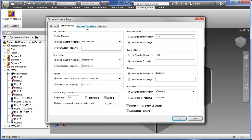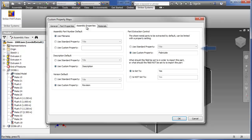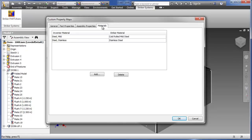As we move to the Assembly Properties tab, we see that the same holds true for assemblies. Also included is a property to control whether or not a sheet metal part should be extracted. The Materials tab allows Autodesk Inventor material names to be mapped to Striker material names, to control material naming standards from engineering through manufacturing.